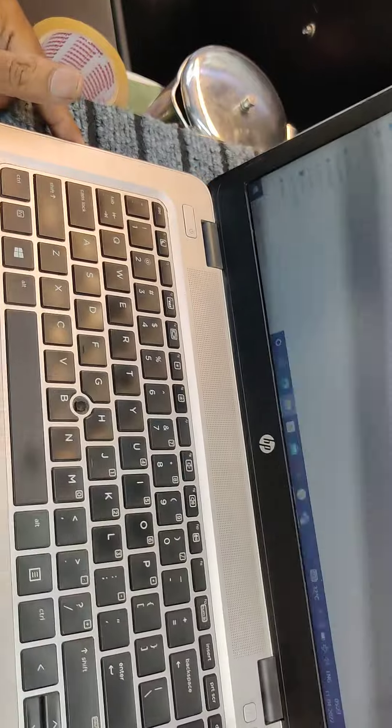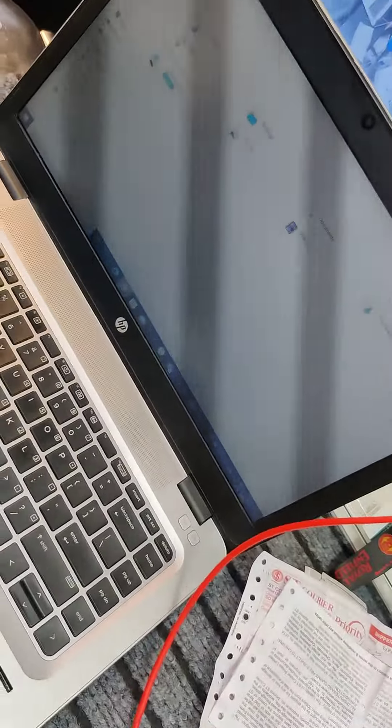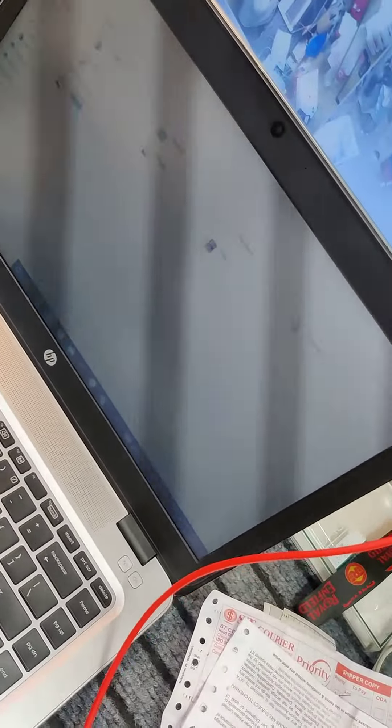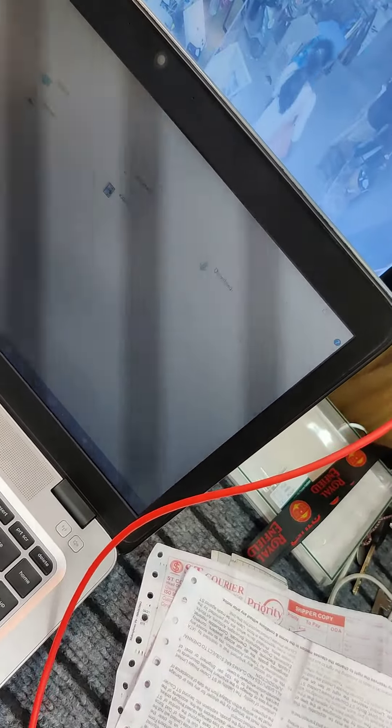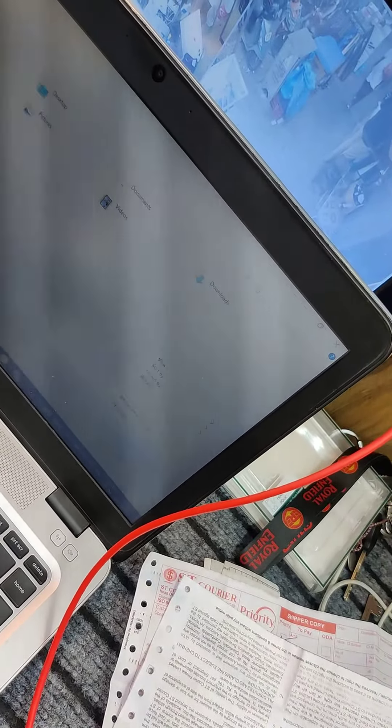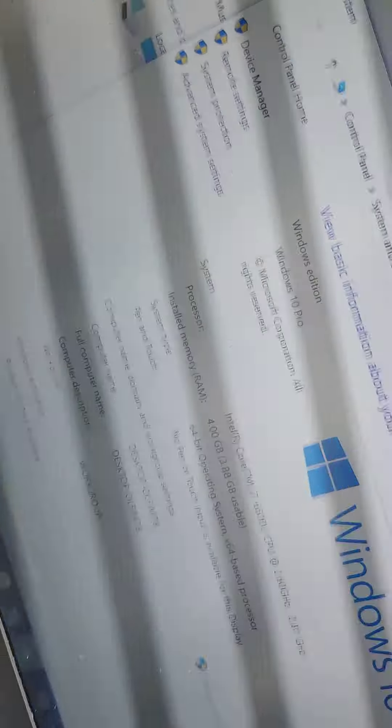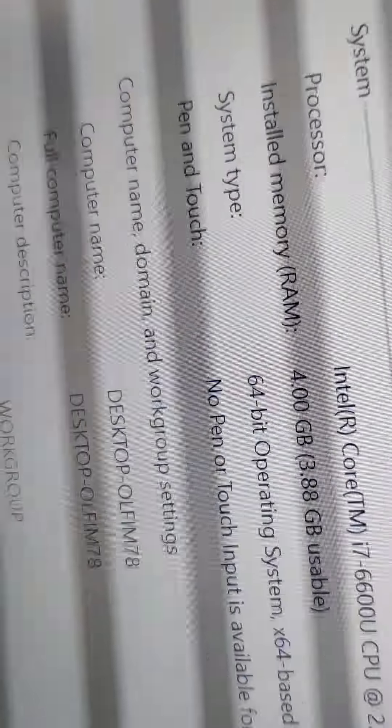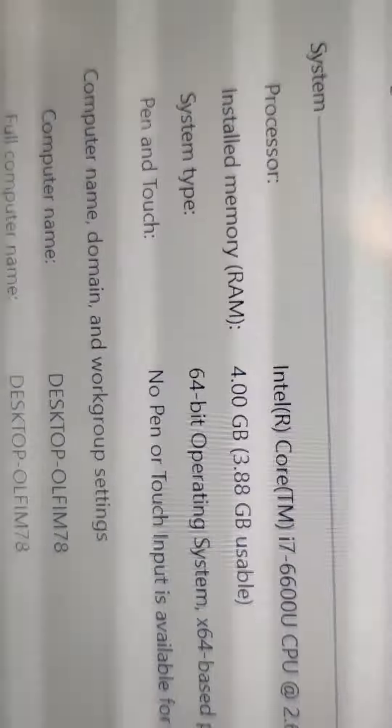This is a 256GB SSD. That would be 4GB RAM. It is 4GB RAM.